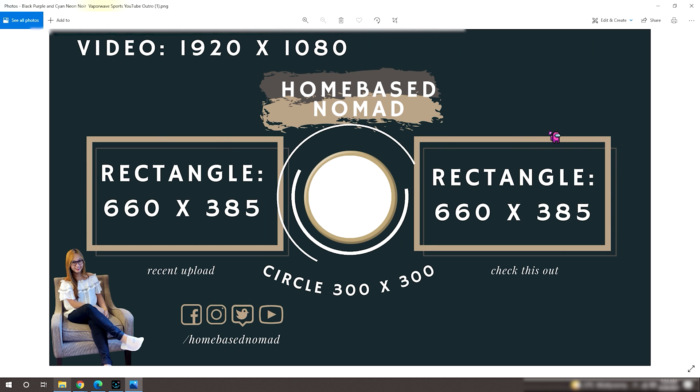So that's it! I hope I was able to share with you an idea on how to create your YouTube outro using Canva. Thank you guys for watching! Thumbs if you like it. Sub if you love it. Peace!